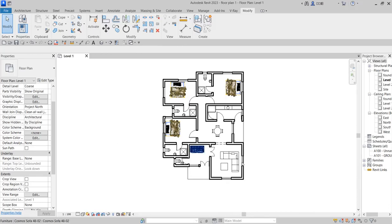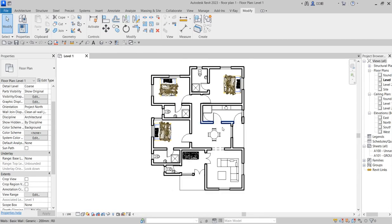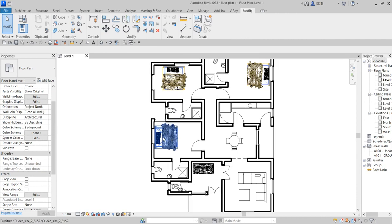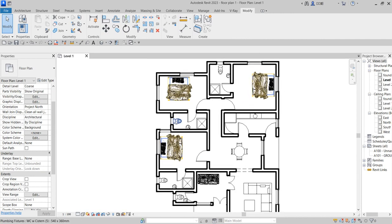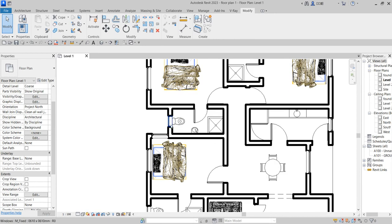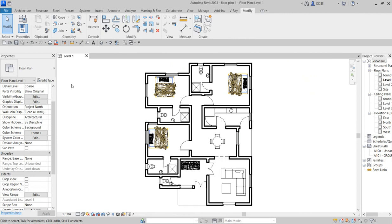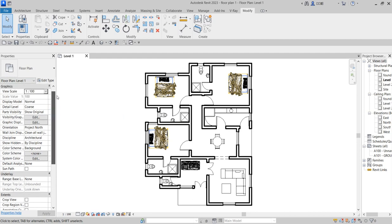A lot of people have complained about how some of their windows are not showing on the floor plan. Let me quickly correct that. When you are on the floor plan in this space, what you need to do is go to your properties.